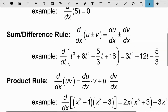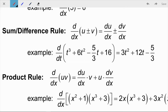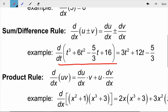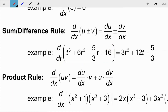Next is the Sum and Difference Rule. If you have more than one term in your expression, you can take the derivative of each term independently. For terms u and v, you take the derivative of u and add or subtract the derivative of v. As an example, taking the derivative of a cubic expression, we apply the power rule to each term — including constants, which go to zero.